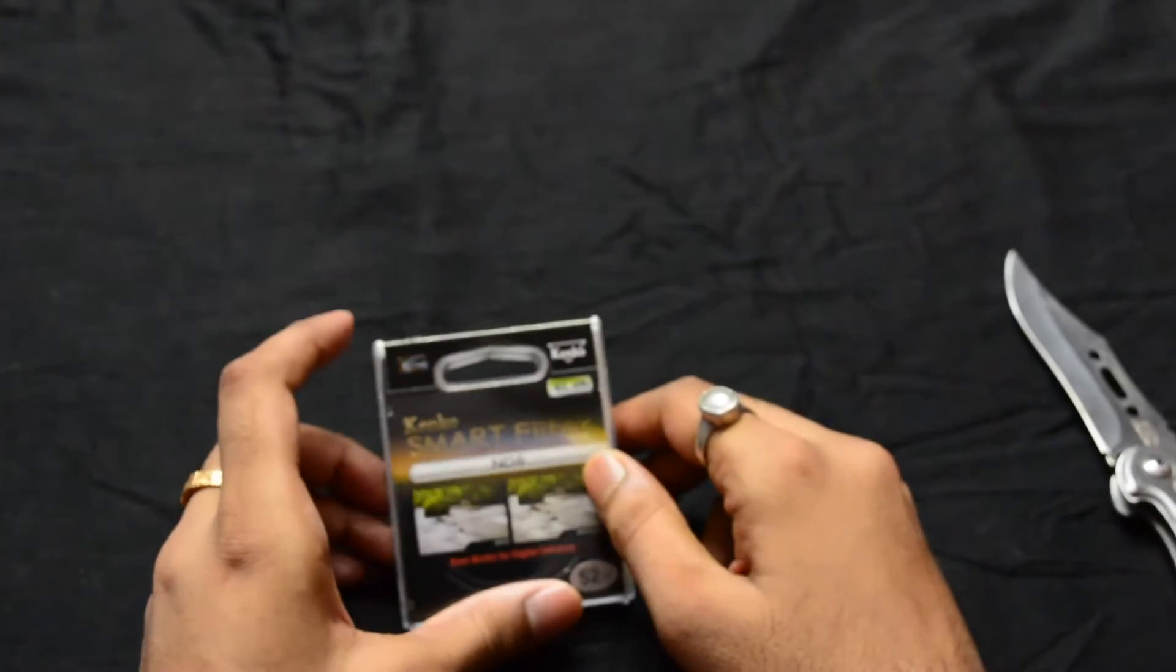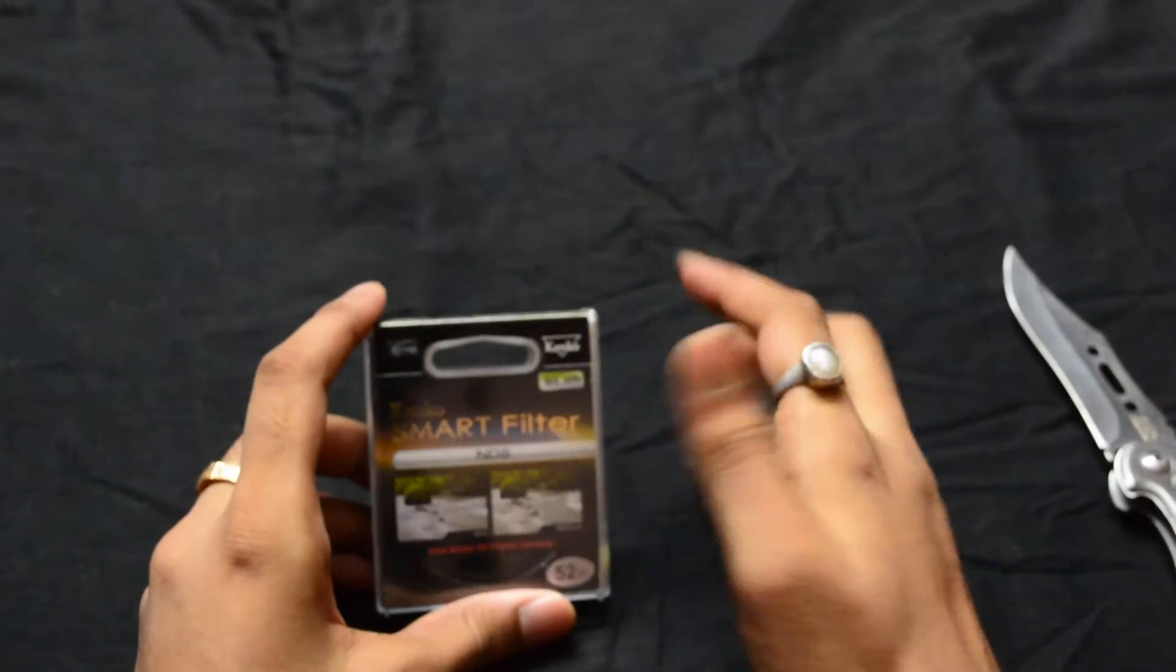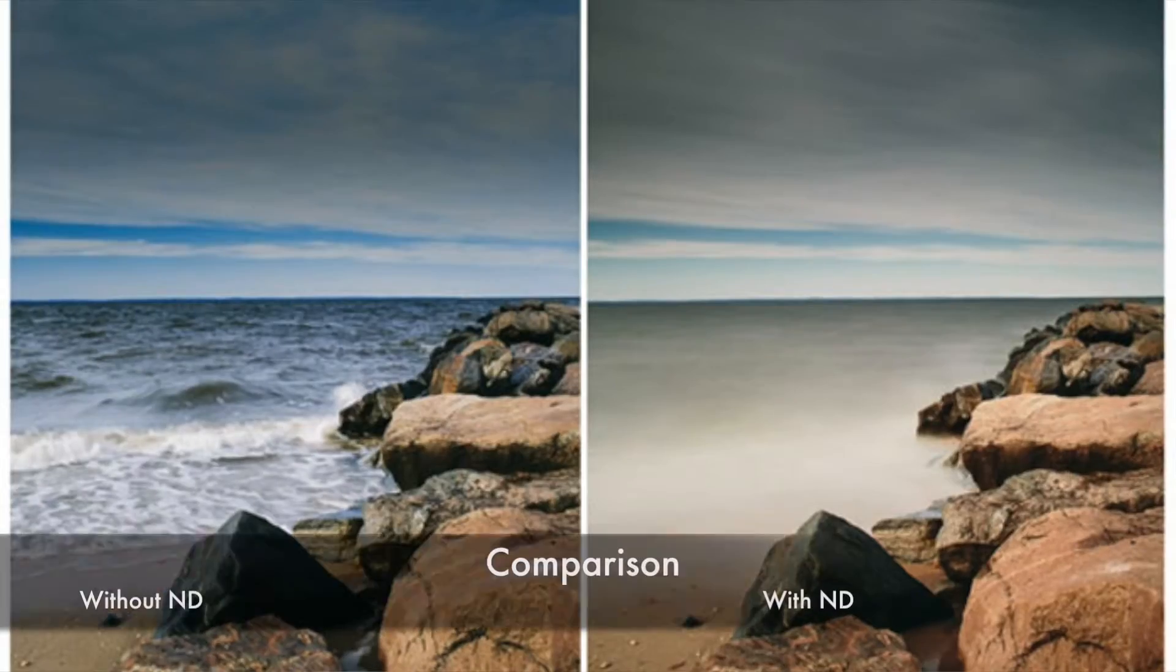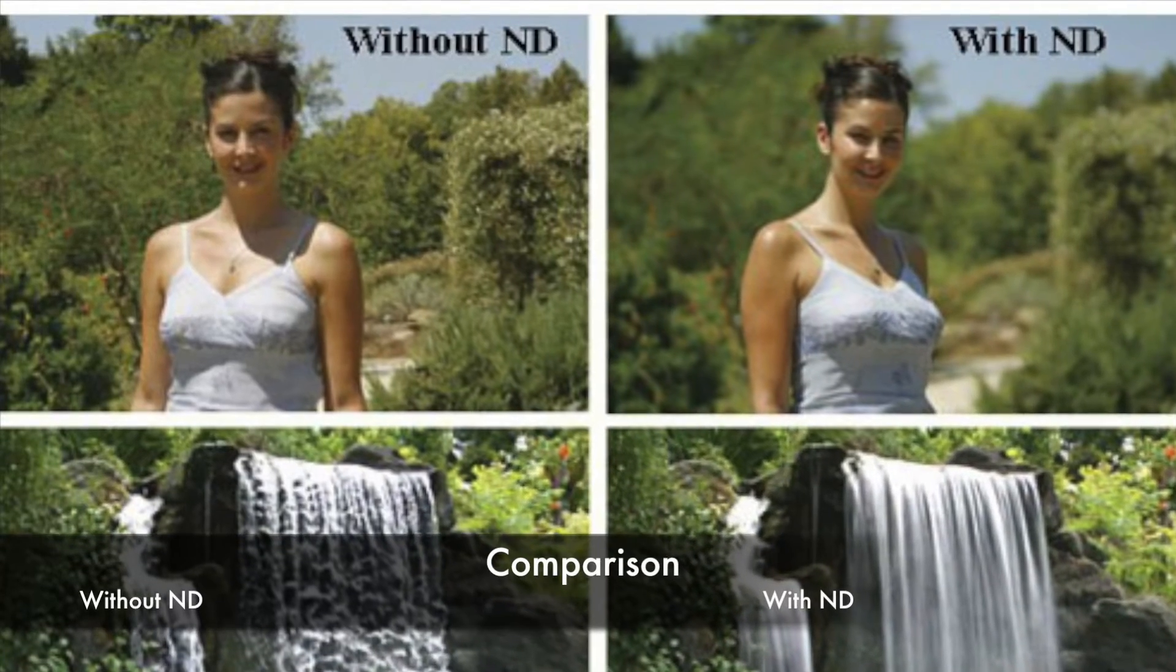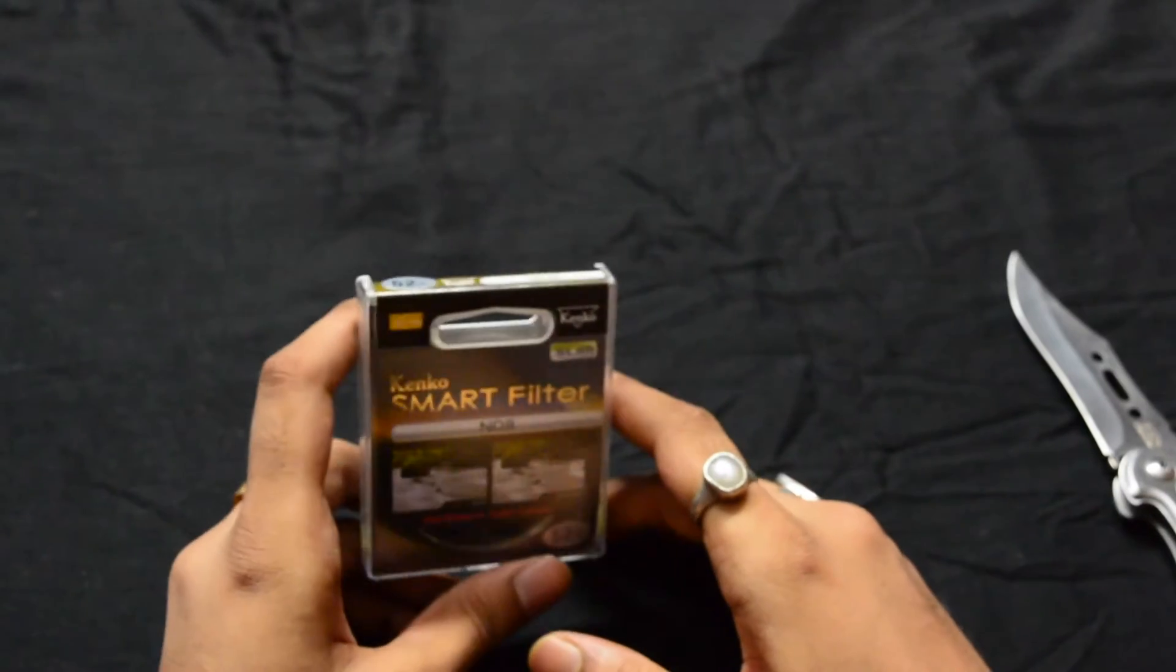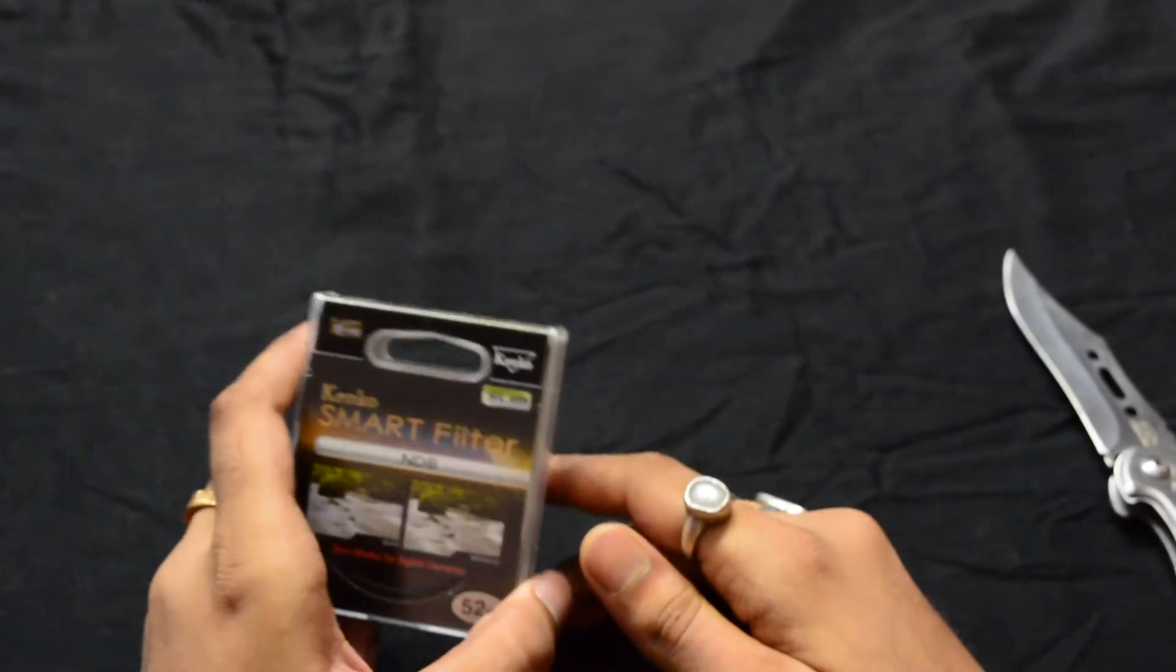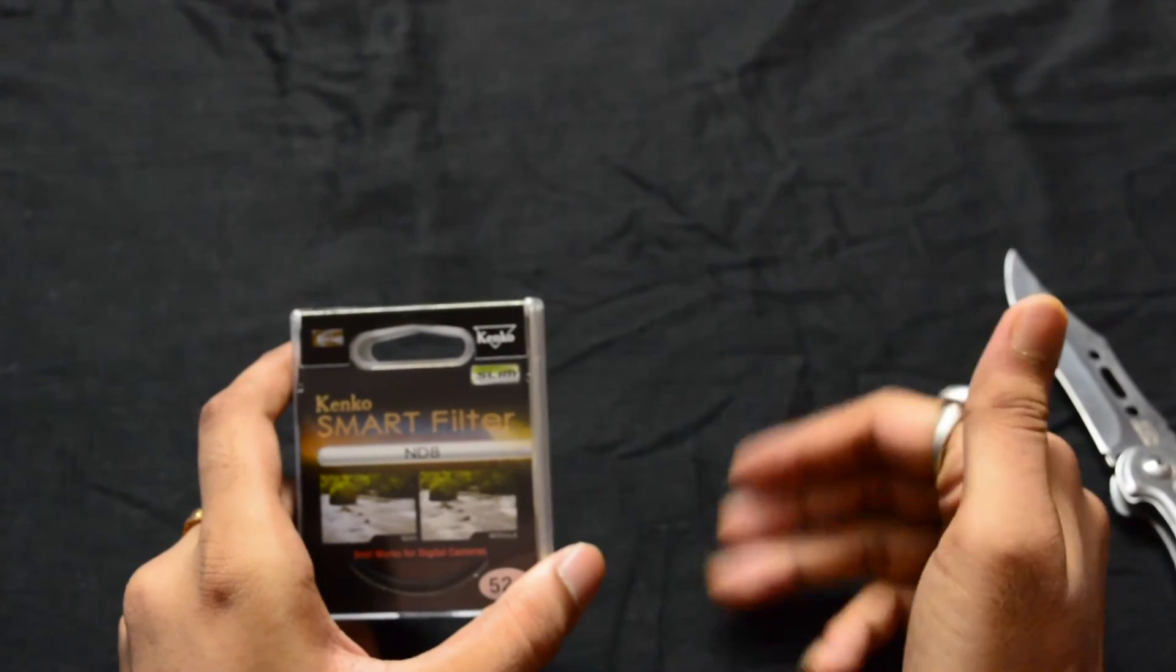If you want to get a silky smooth water effect, as you've seen in many photos, I'm putting up photos here for you to see the difference with and without a filter. ND8 means this will reduce the amount of light getting into the camera sensor by eight times compared to normal conditions.